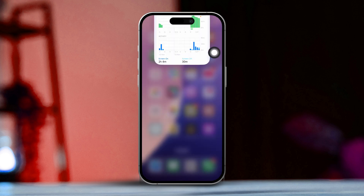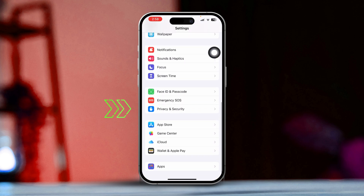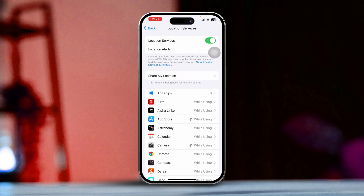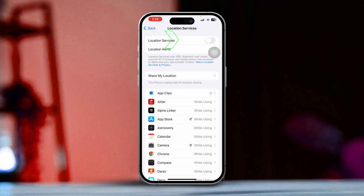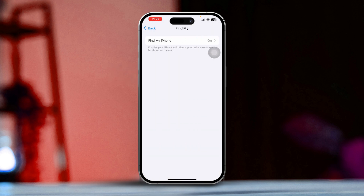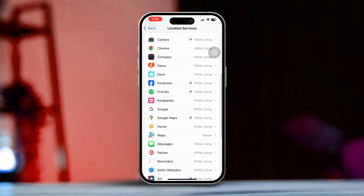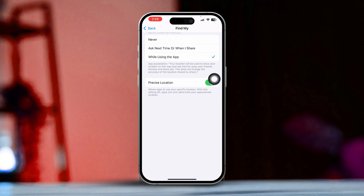Right after that, open Settings once more. Scroll down and select Privacy and Security. Tap on Location Services and make sure it's enabled. If it's already on, try disabling it and then enabling it again. Then tap on Share My Location and ensure that Find My is enabled here. Go back and scroll down until you find Find My and tap on it.